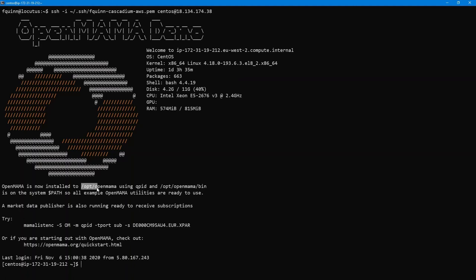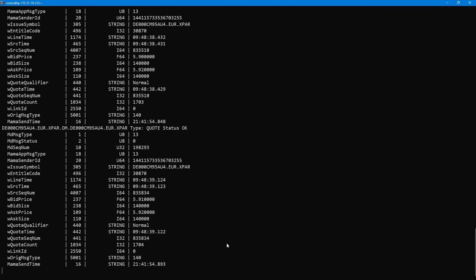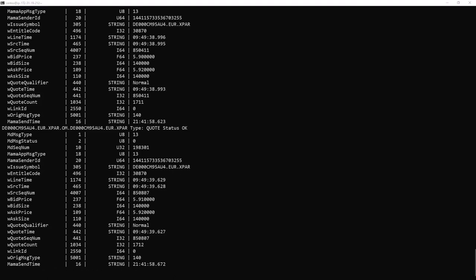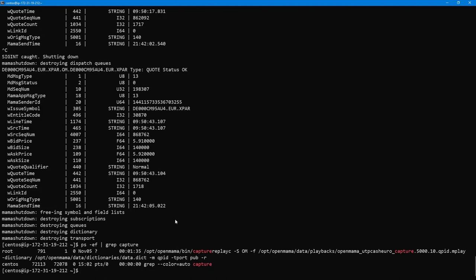Logging into the AMI, you can see that OpenMama is installed with the QPID bridge by default and the binaries are in the path. One of those binaries is mama_listen_c — a test utility that connects to an OpenMama data source and prints data. Running it with source 'om', middleware bridge 'qpid', transport 'sub', and an ISIN currency MIC symbol, the instrument starts ticking and data comes in. This is connecting to a capture replay daemon running locally with no external market data source.